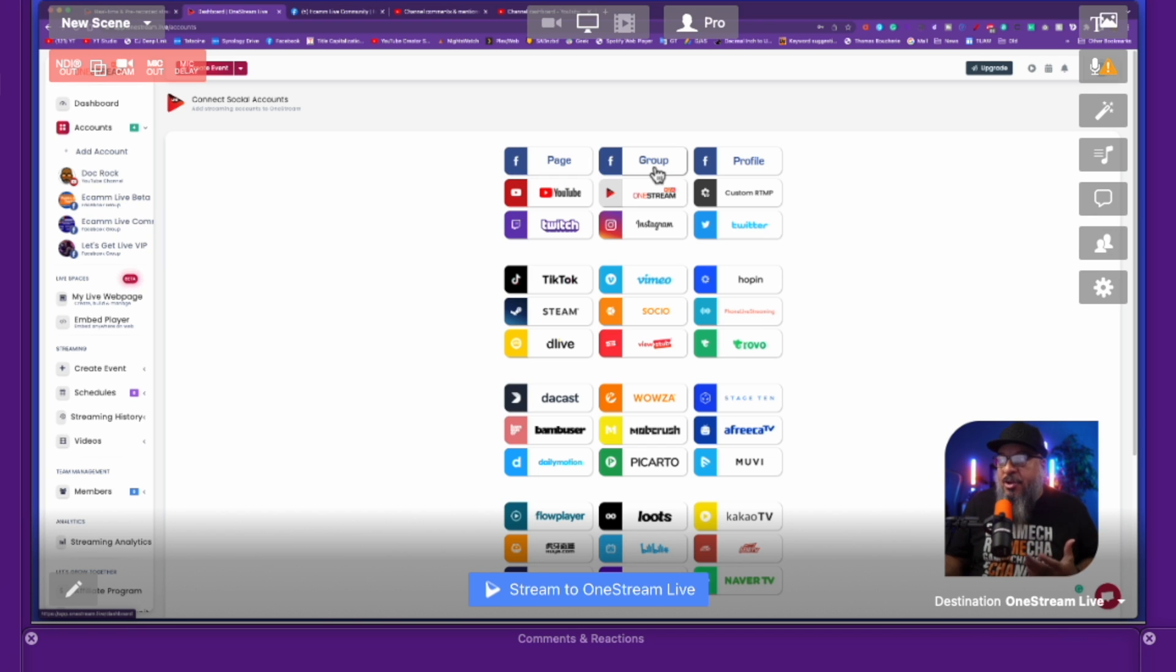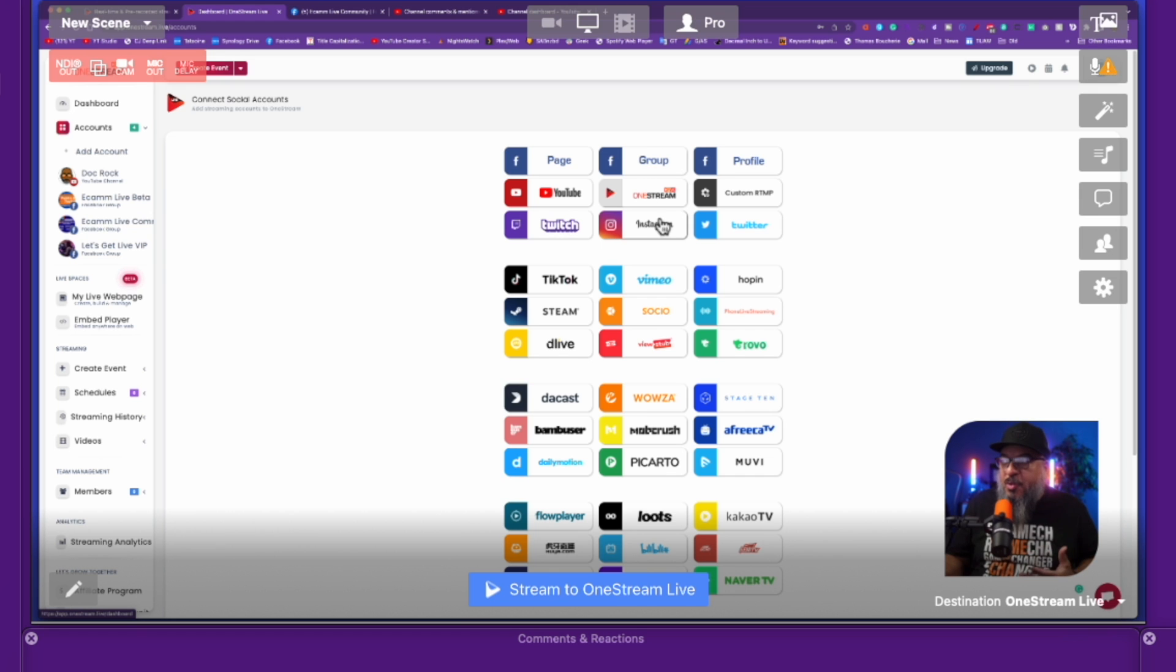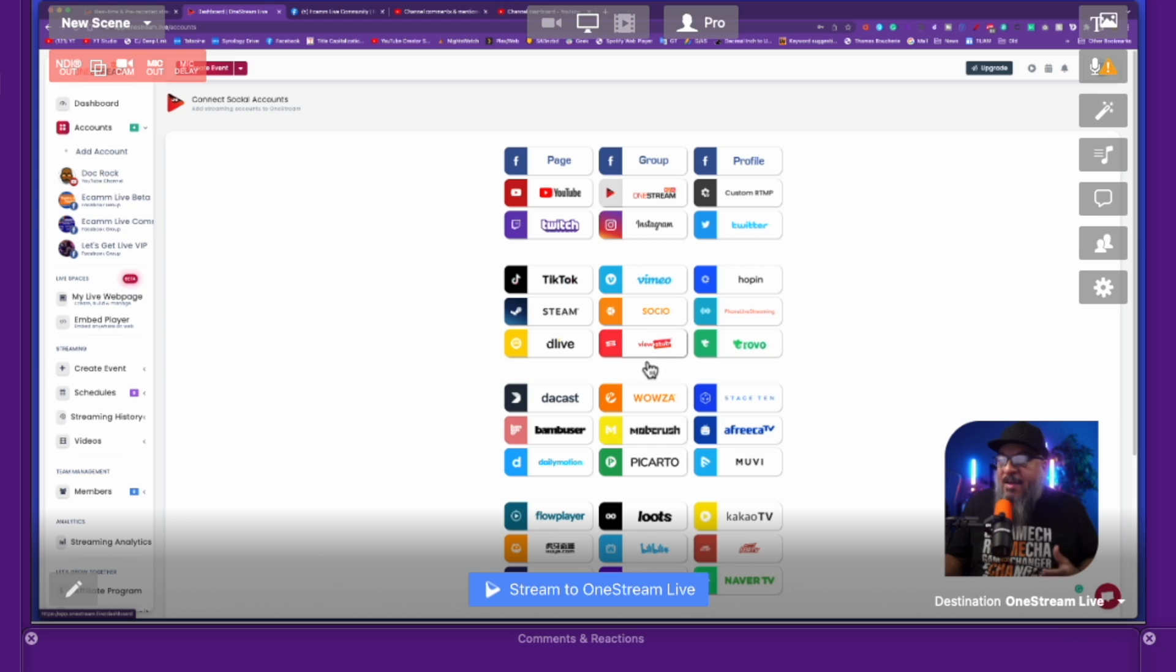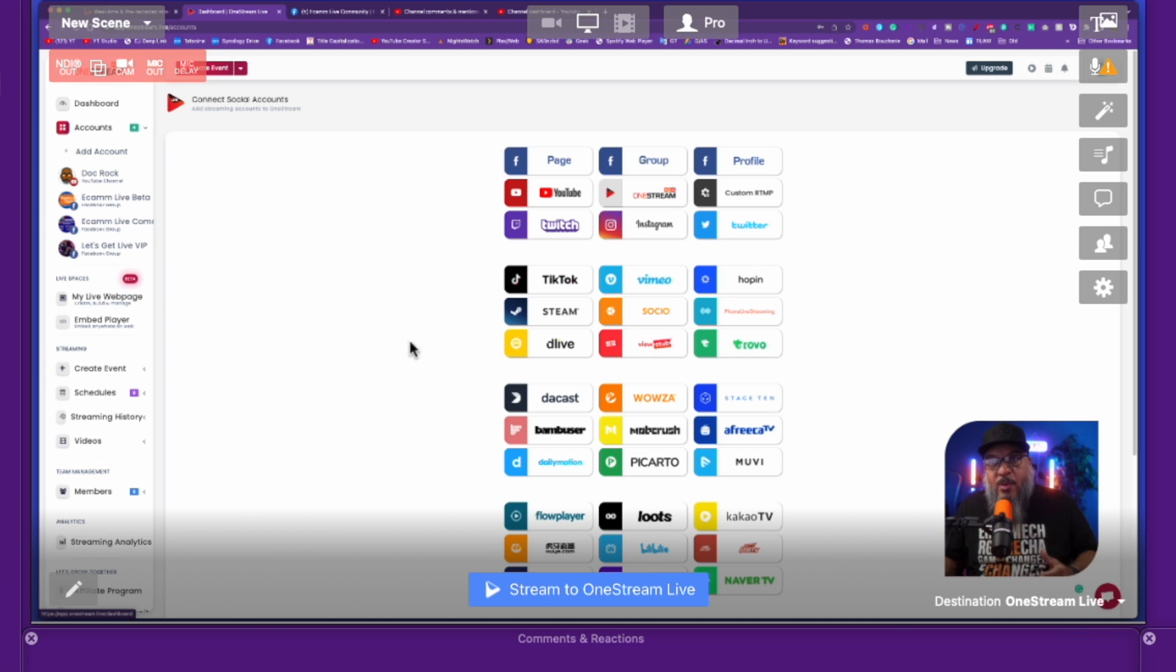Your pages, your groups, your profiles, YouTube, Twitch, Twitter, custom RTMPs like Amazon Live. There's a lot of things in here, so you can just sort of pick whatever you need.